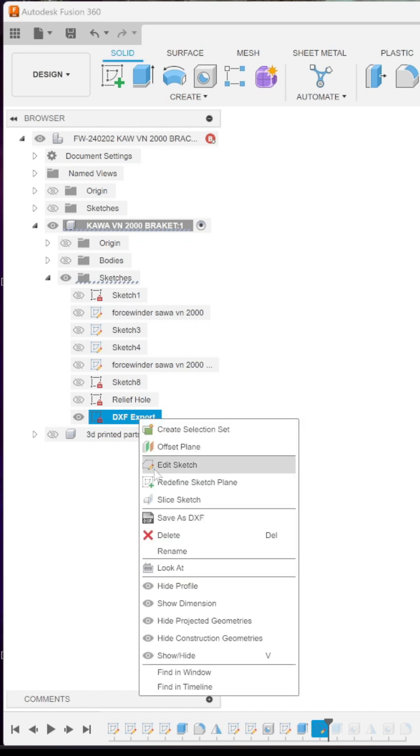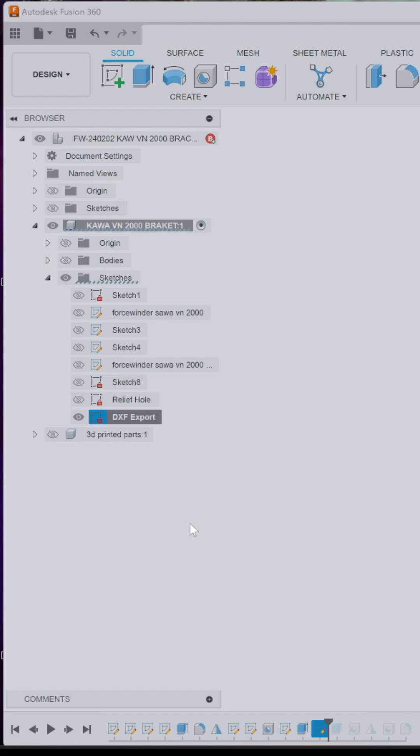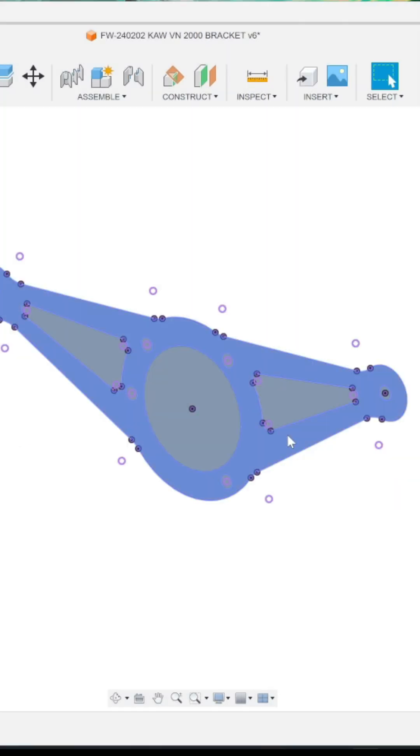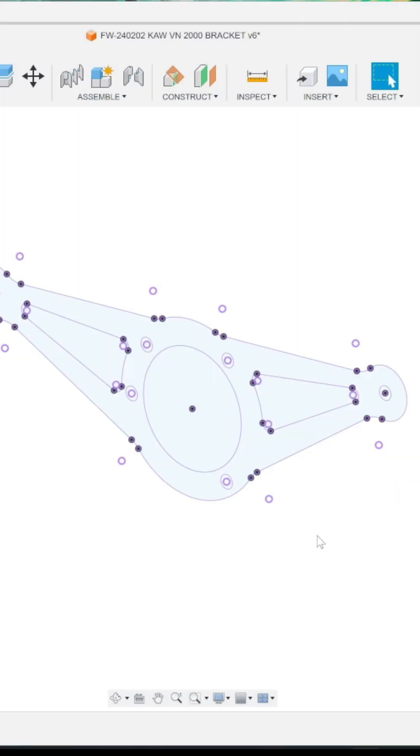Right mouse button click. Save as DXF. Let's give it a name. And you're done.